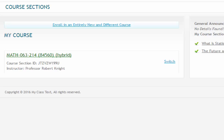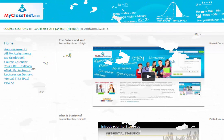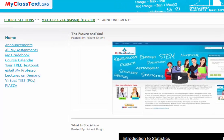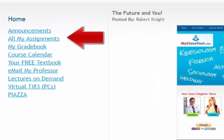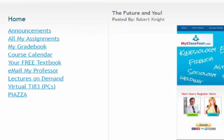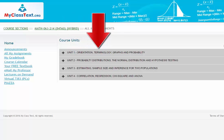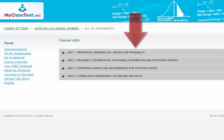Click on the course name to be brought to the course homepage. The course homepage is also the Announcements page. To get started on the Assignments for the course, click on the All My Assignments link on the left-hand navigation bar. This will bring you to the Course Units page, which lists all the units for the course along with the topics found in each of the units.